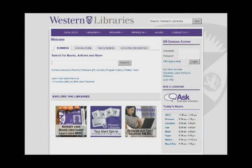Welcome to the Education Library. We are located at Western's Faculty of Education and support the programs of the faculty. The role of the library and the academic librarians at the Education Library is to help you find relevant research resources for your assignments, papers, and literature reviews.